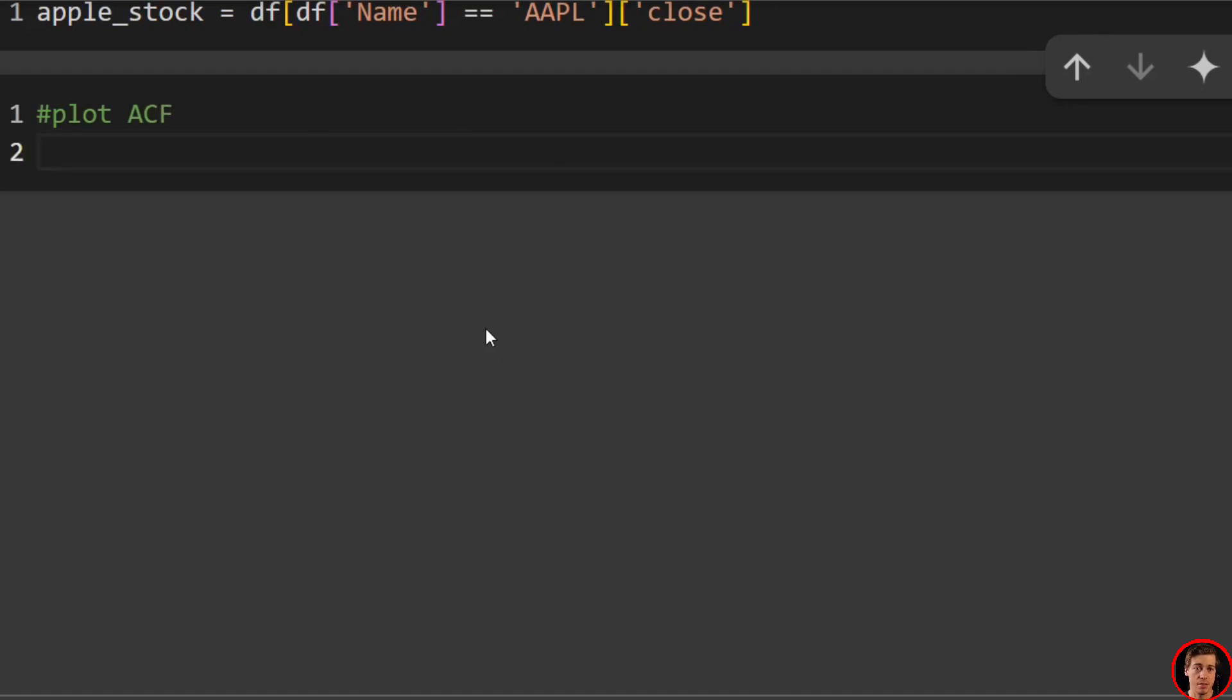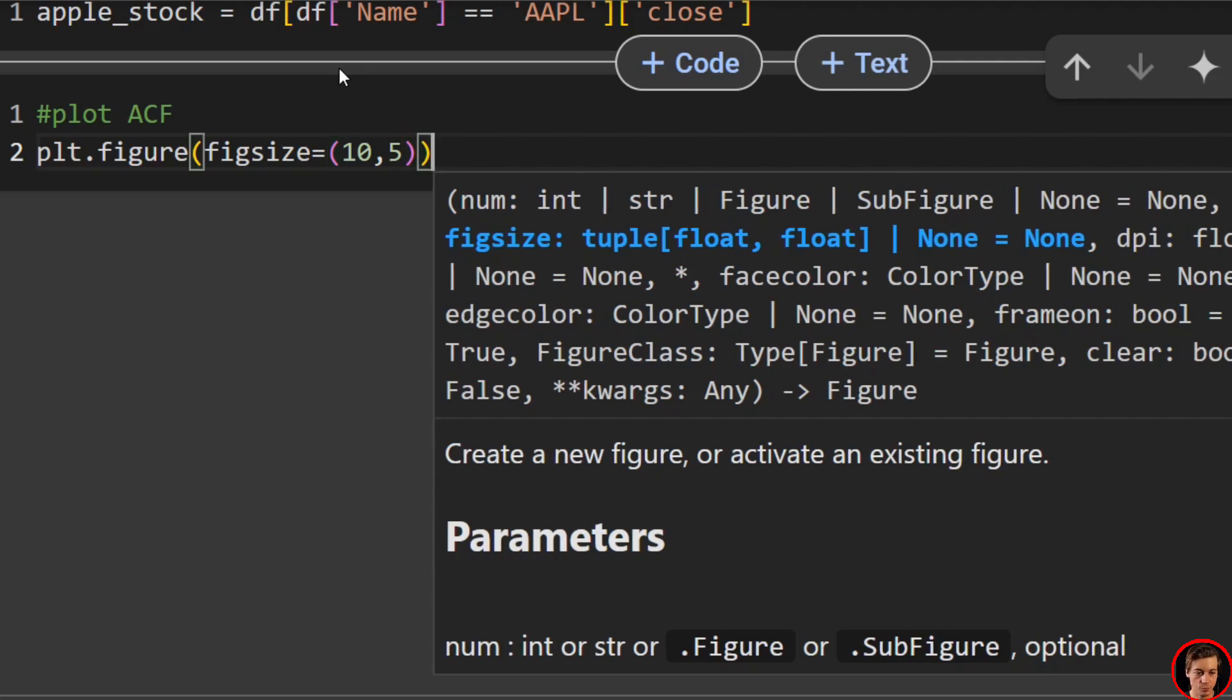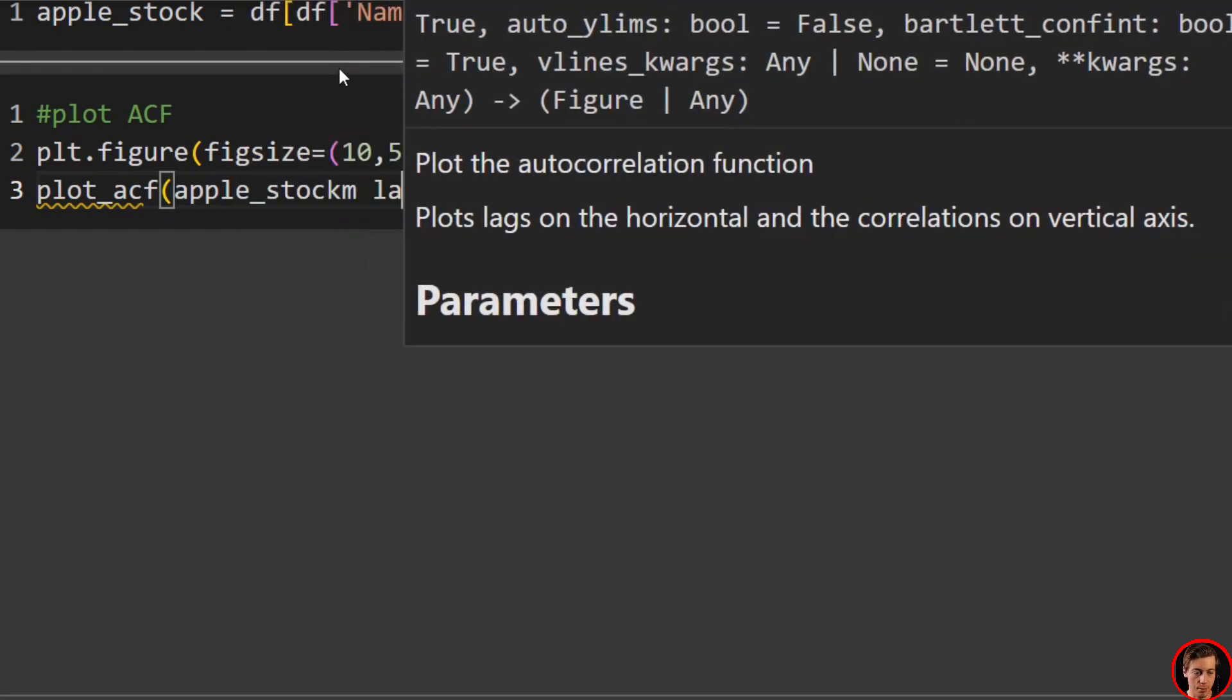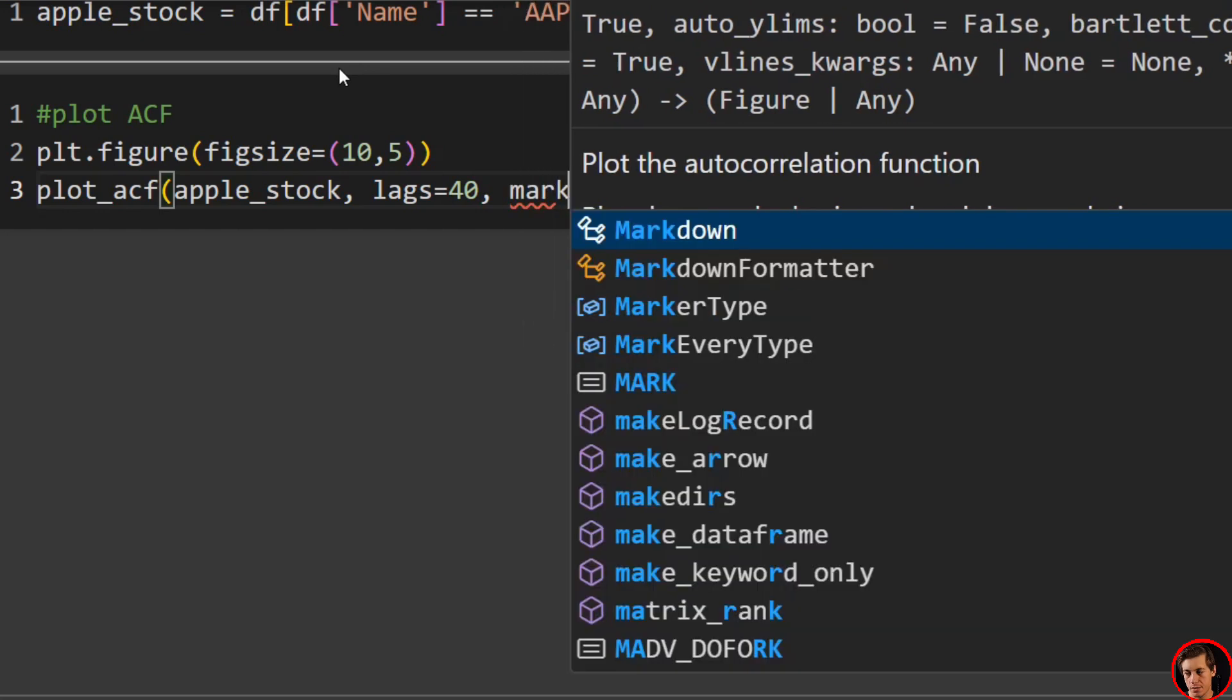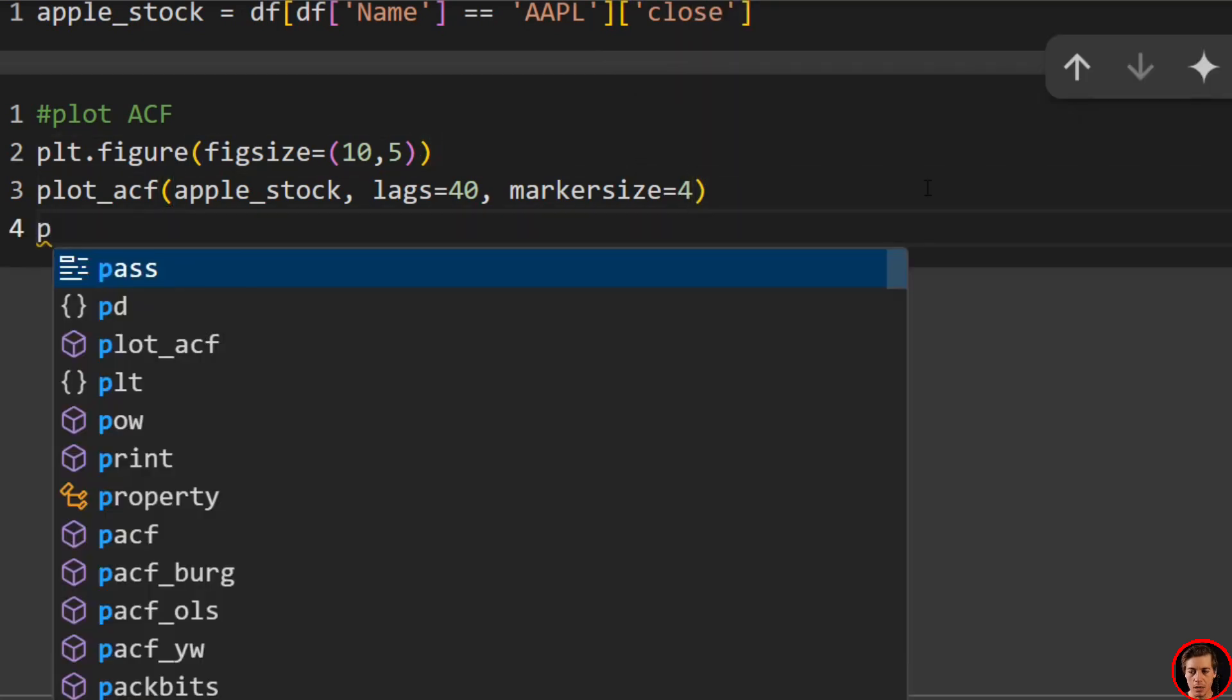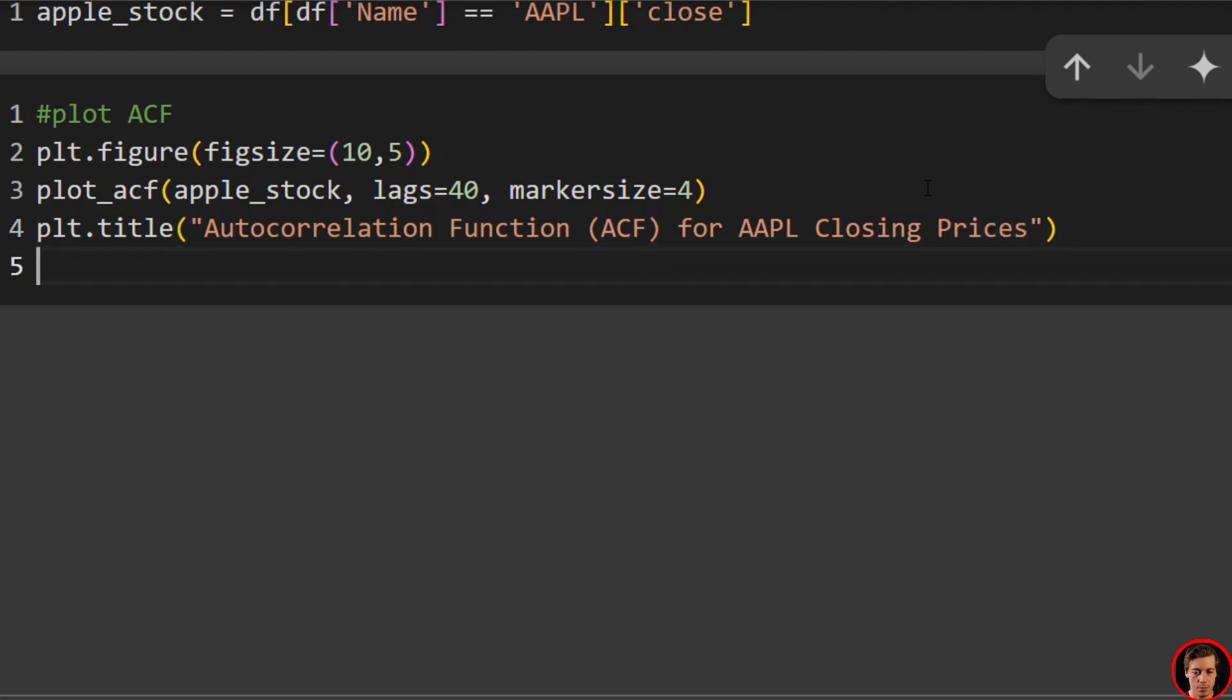This is not stationary. The next example, we'll just turn this data into stationary so you can see the differences. So I'm going to just do plt.figure. I'm going to set your fig size. We'll say figsize equals, I'll just say 10, 5. Then we'll say plot_acf. Pass in our apple_stock. Set your number of lags that you want. I'm just gonna do 40 lags. Lags equals 40. And then what I recommend is you change your marker size because a smaller one makes it kind of easier to identify. What I'm going to do next is set up a title. So plt.title auto correlation function ACF for apple AAPL closing prices and then just plt.show.